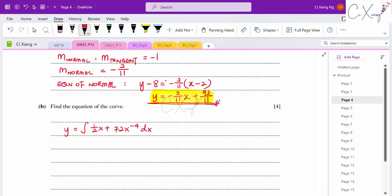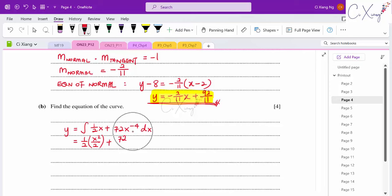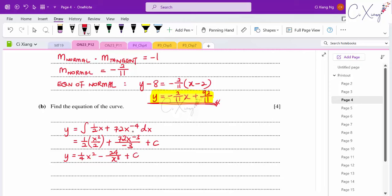Integrating (1/2)x gives x²/4. Integrating 72x⁻⁴ gives 72x⁻³/(−3) = −24x⁻³. After integration, add constant c. So y = x²/4 − 24/x³ + c. We still need to find c.